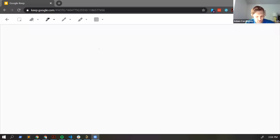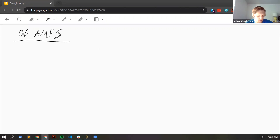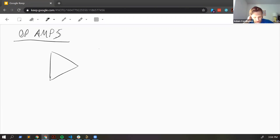Today we're talking about op amps and comparators, starting with op amps. They're a pretty critical analog building block that you'll encounter all over the place. They're always drawn as a triangle. They've got a plus and a minus sign — these are the inputs. Then they have an output, so it's a three terminal device.